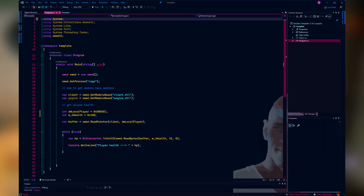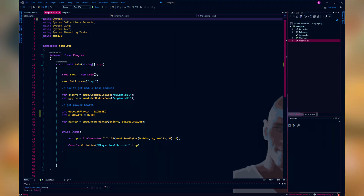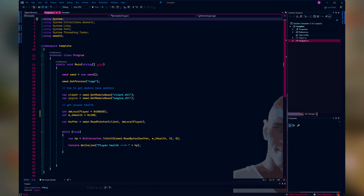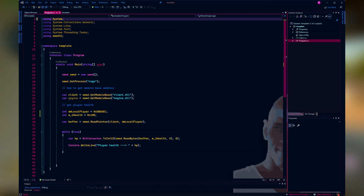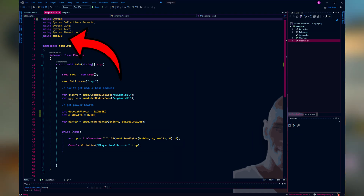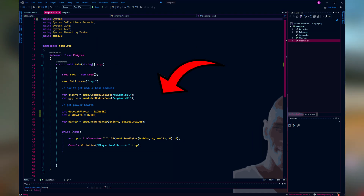Since I know you guys like easy stuff, I've made a template especially for you to use. This template contains the swed32 library and some sample code to test out.